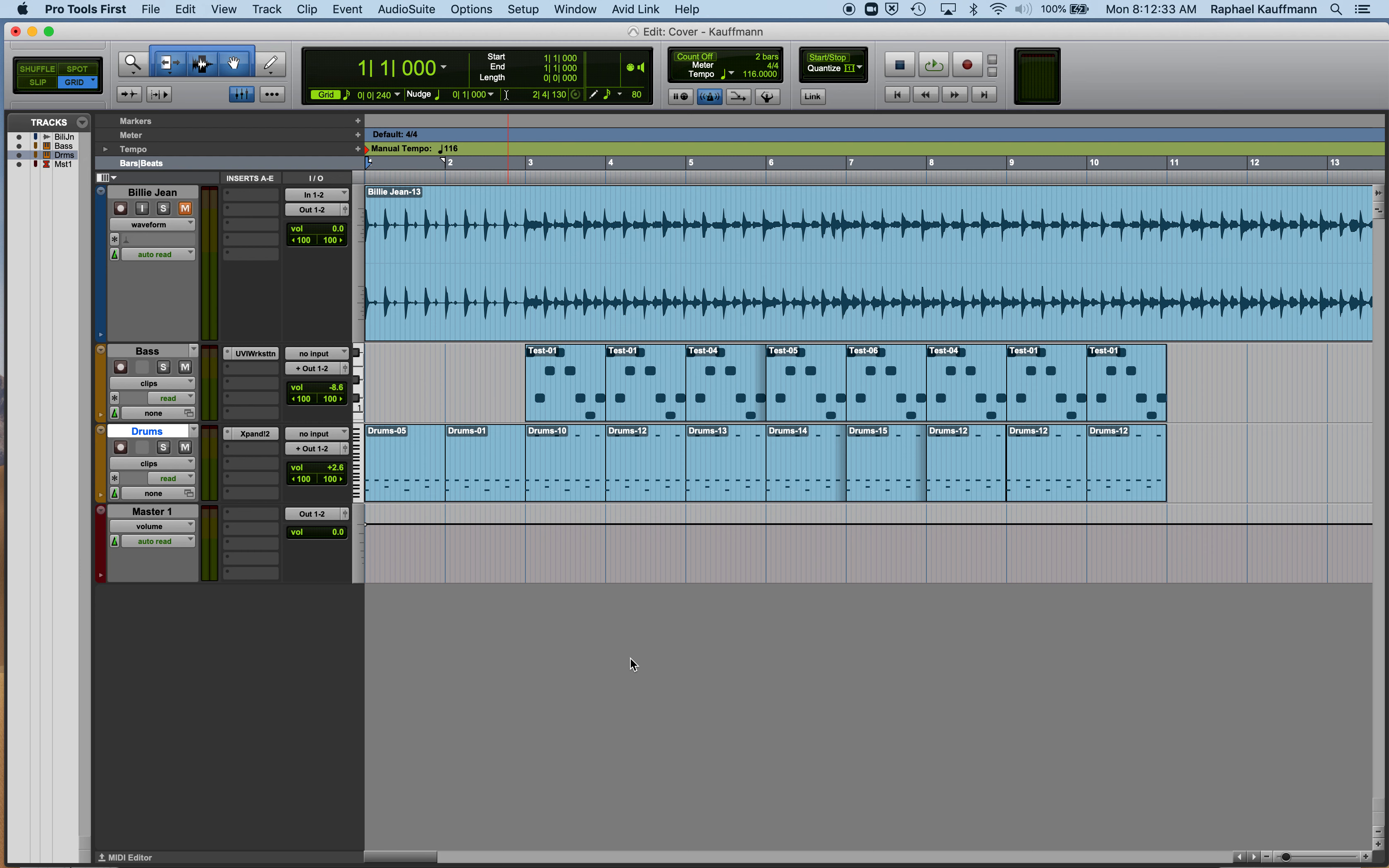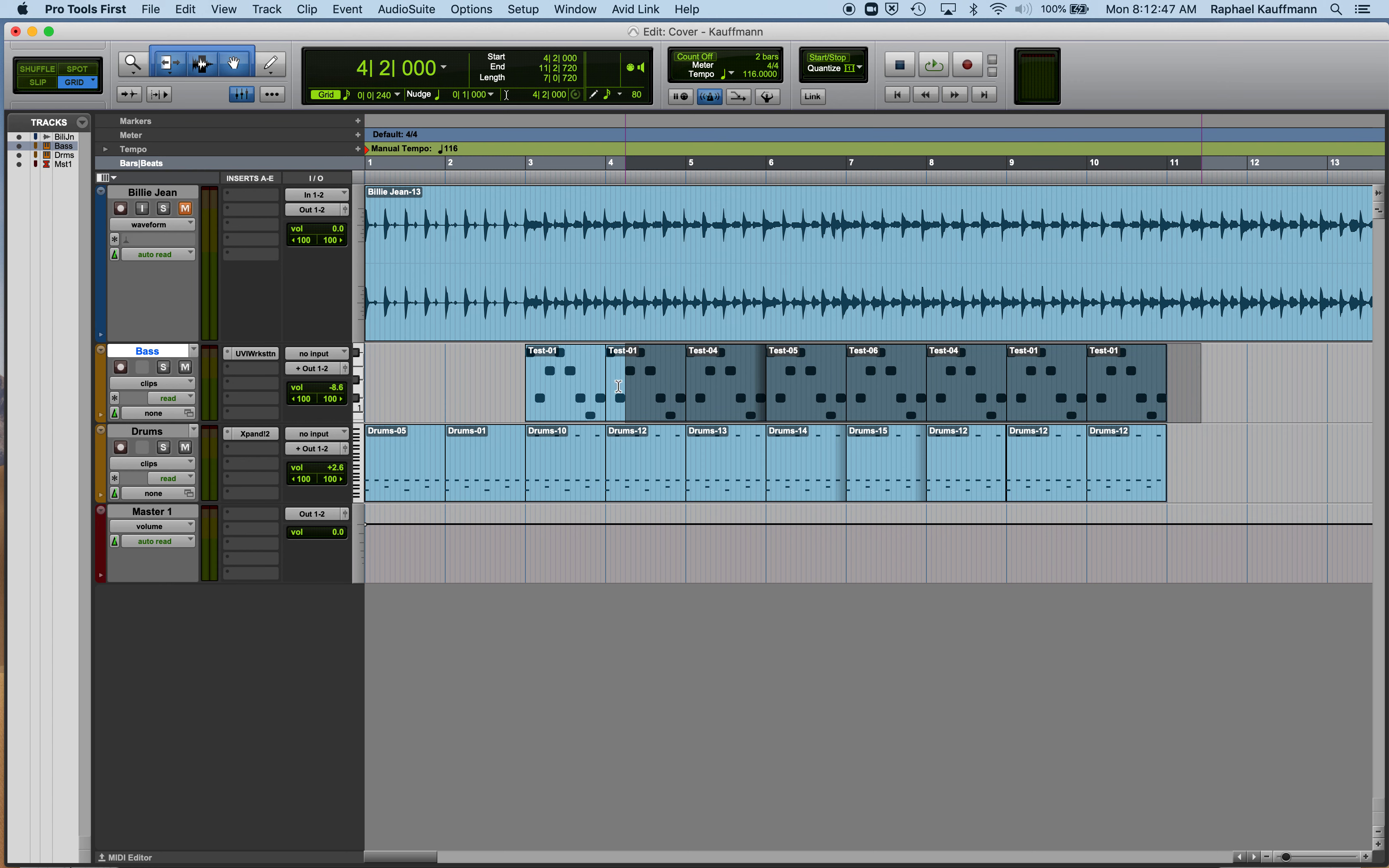Review exporting or bouncing from Pro Tools, whatever it is that you have. Use your selector tool, or if you're getting used to using the smart tool, get ready to use the selector tool. On just one track, it doesn't matter what track.